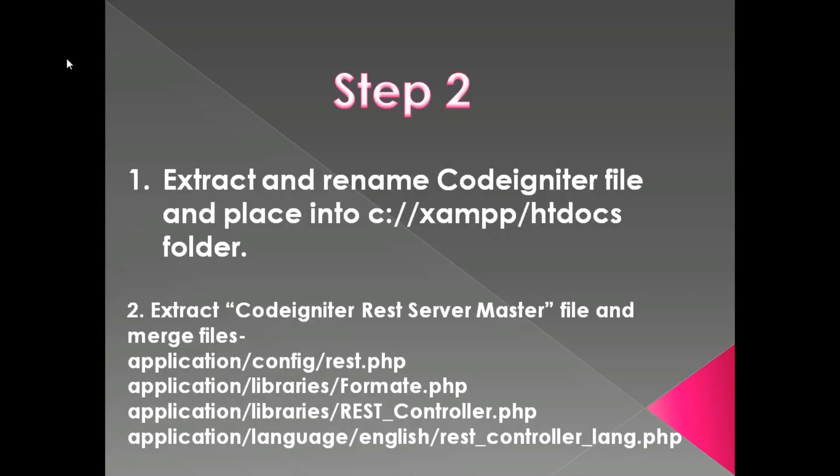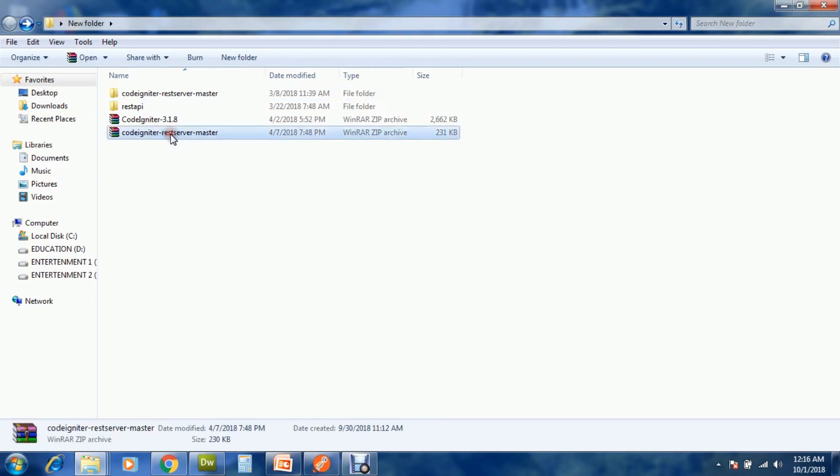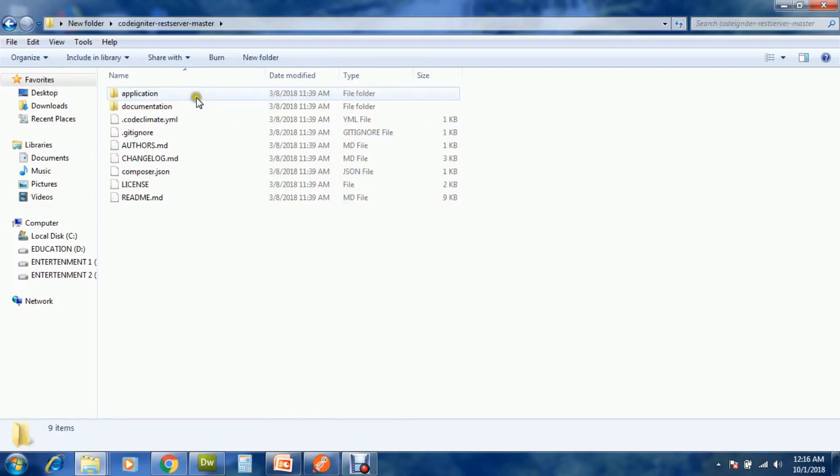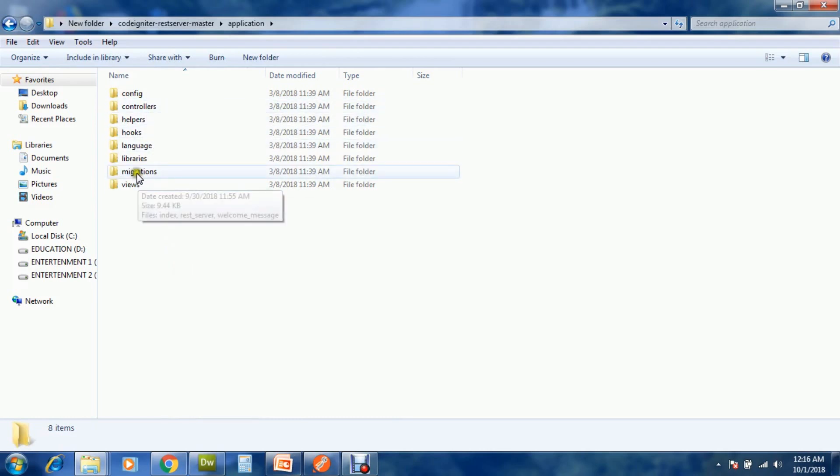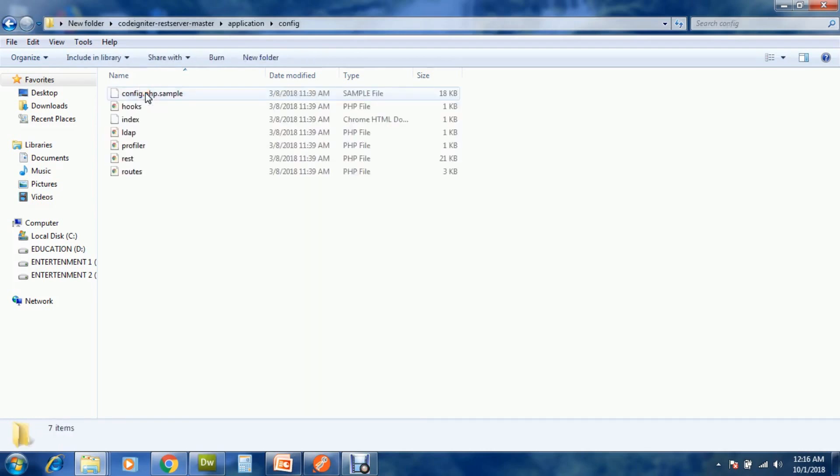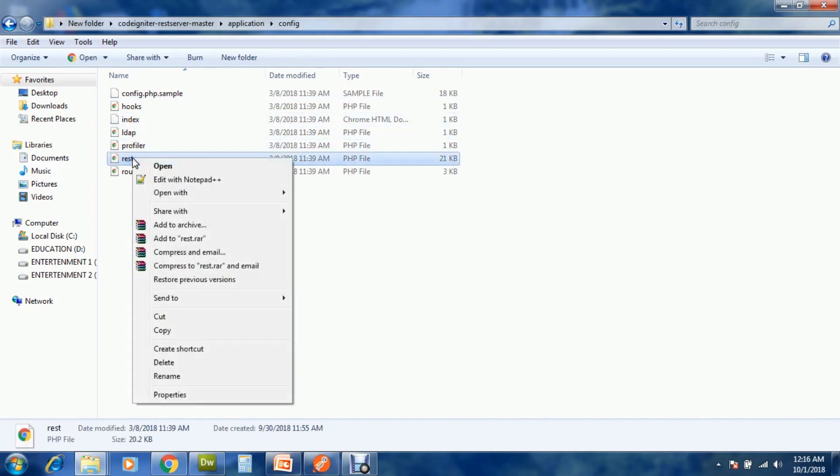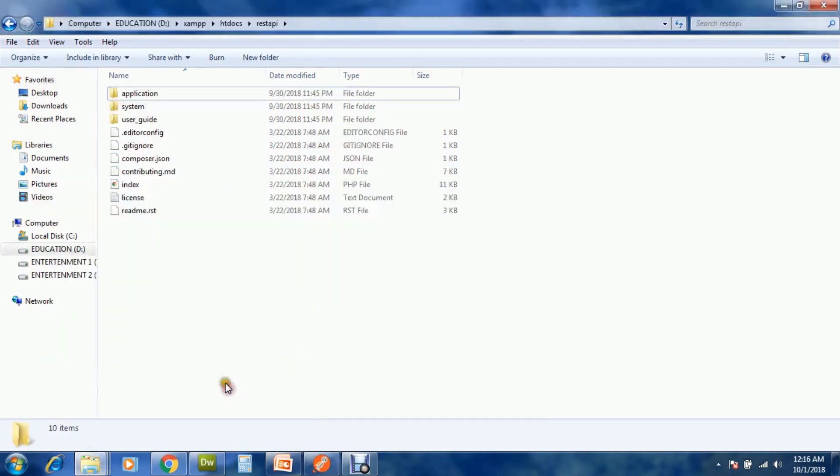Extract CodeIgniter REST server master and merge config, libraries, and language files with your project. This is my CodeIgniter REST server master. I already extracted it. Open, go into application config, copy rest.php from here, open your project in application config, and paste.